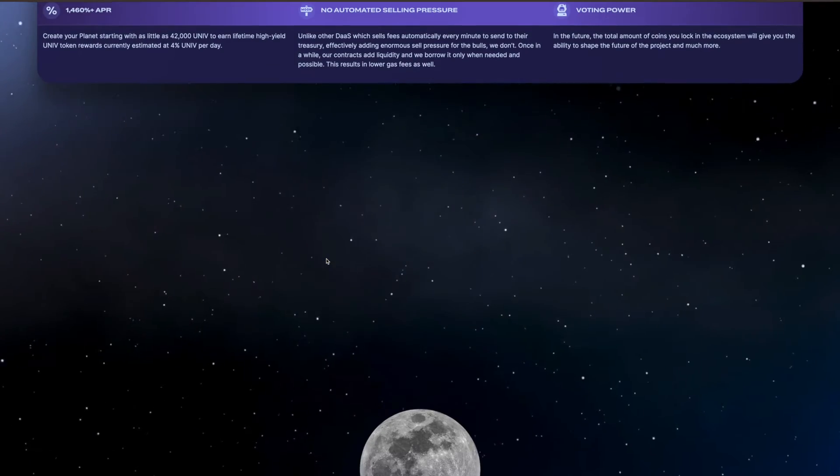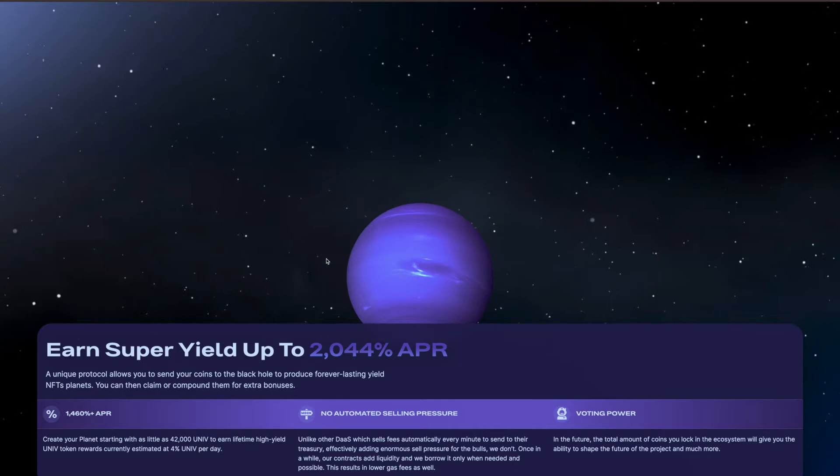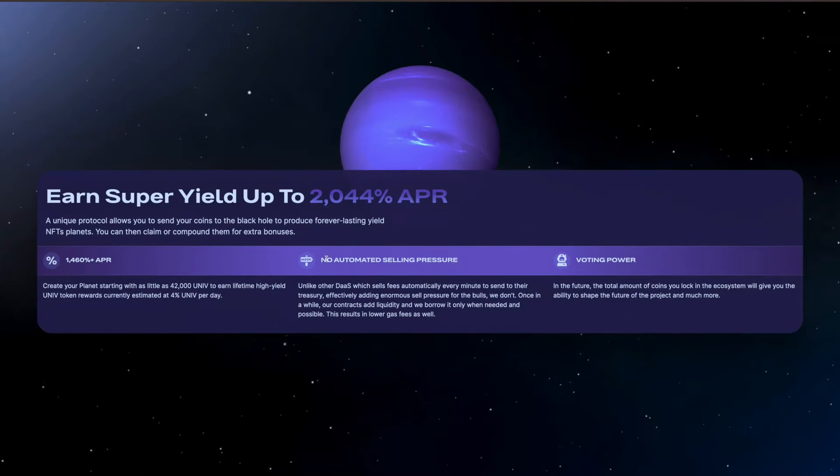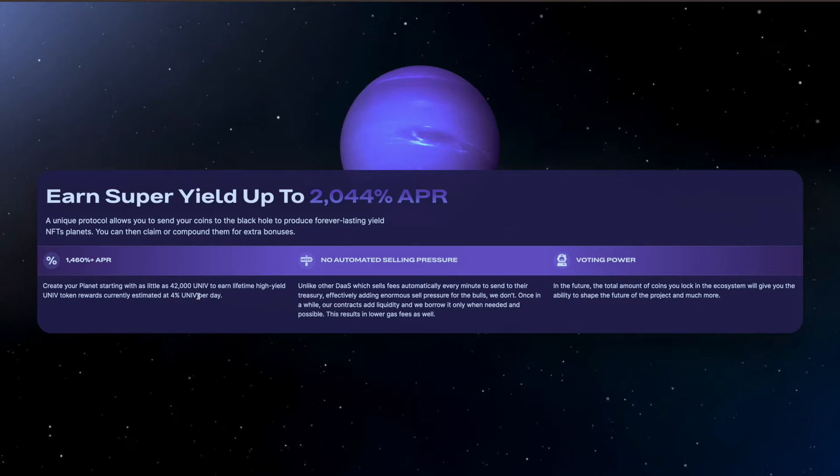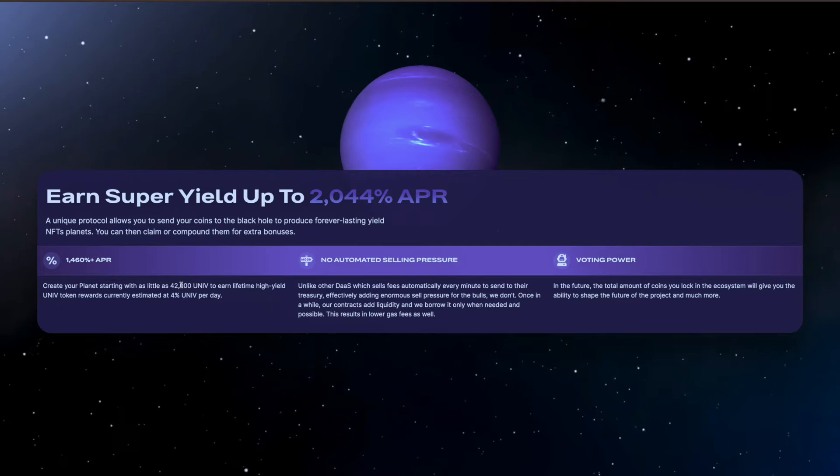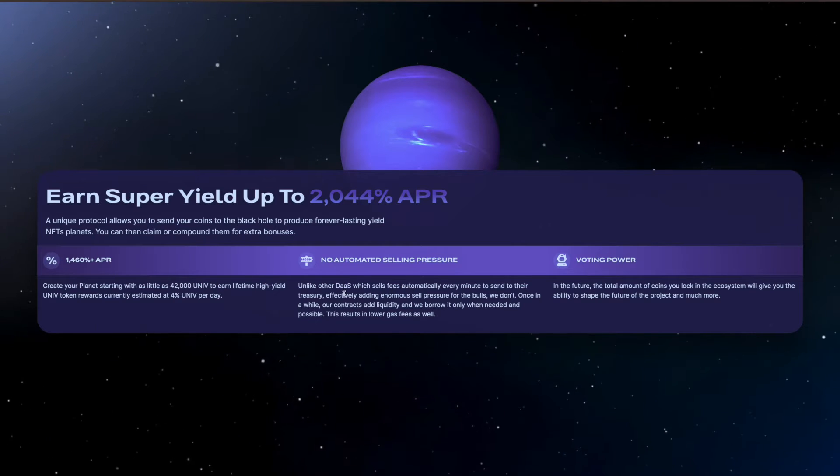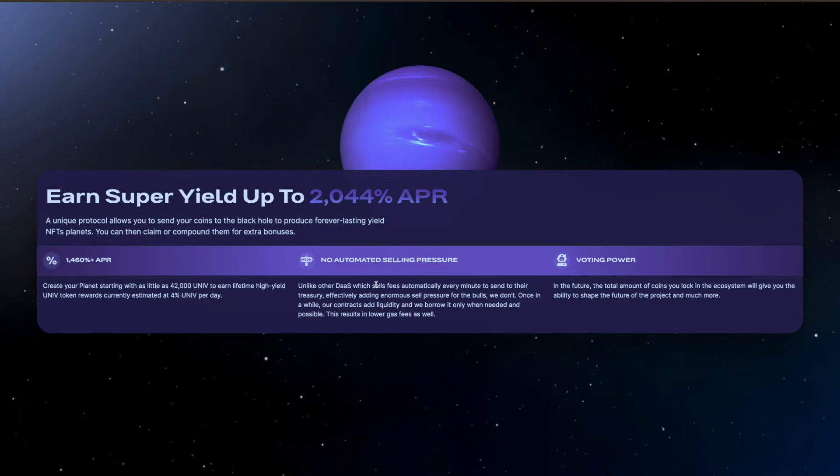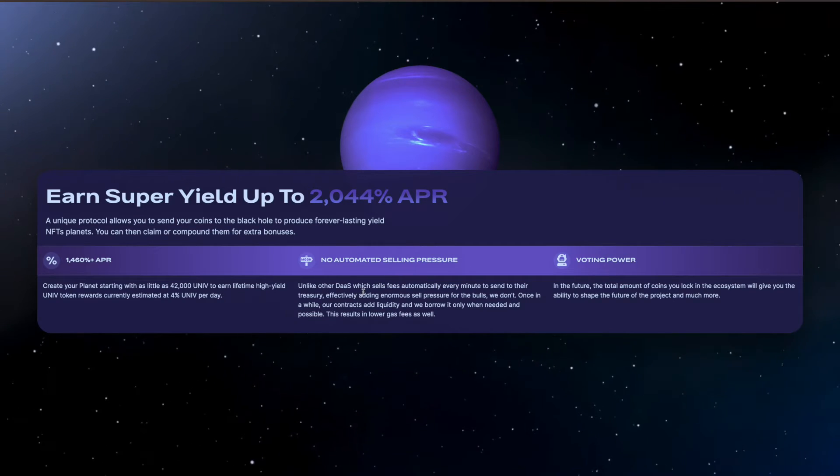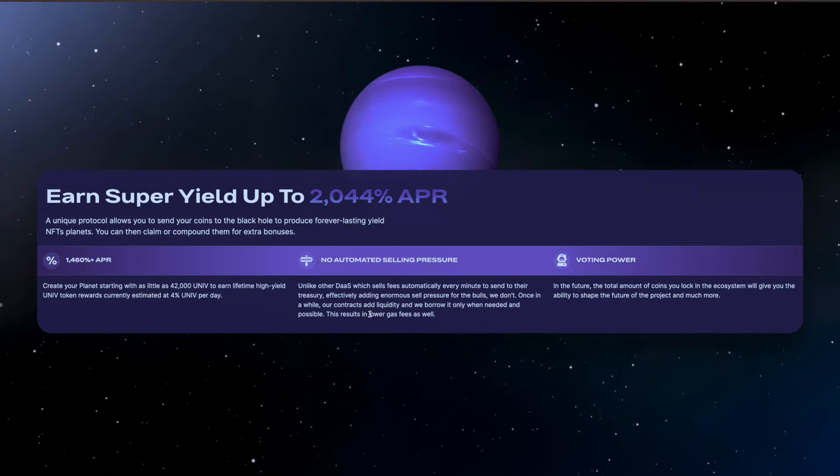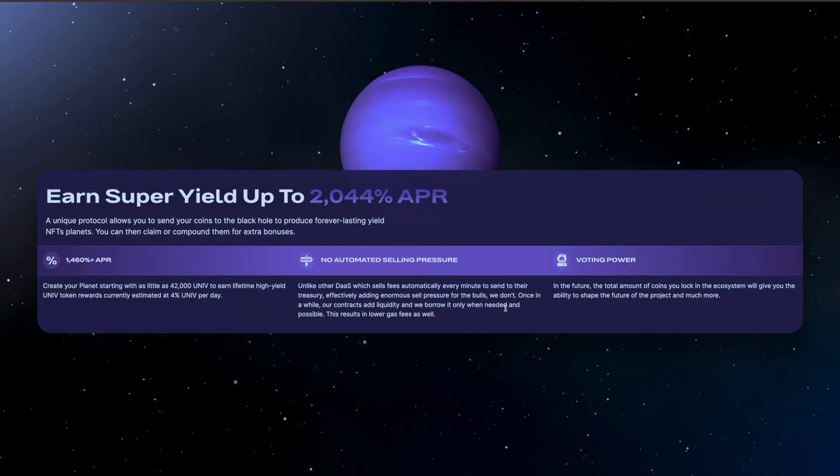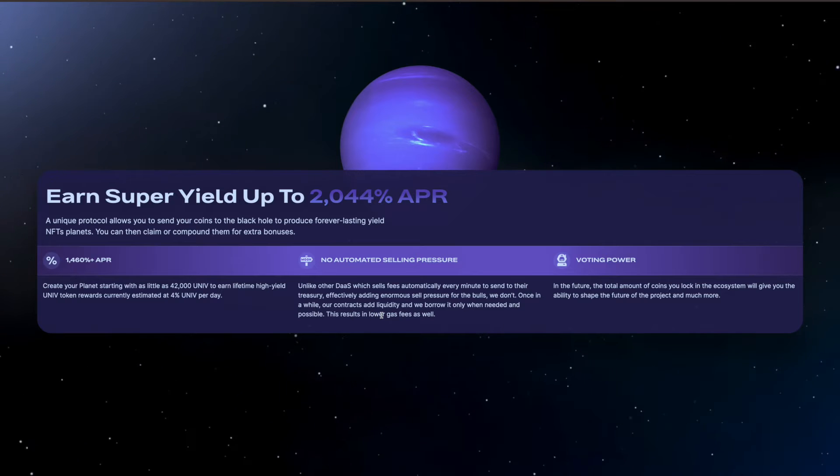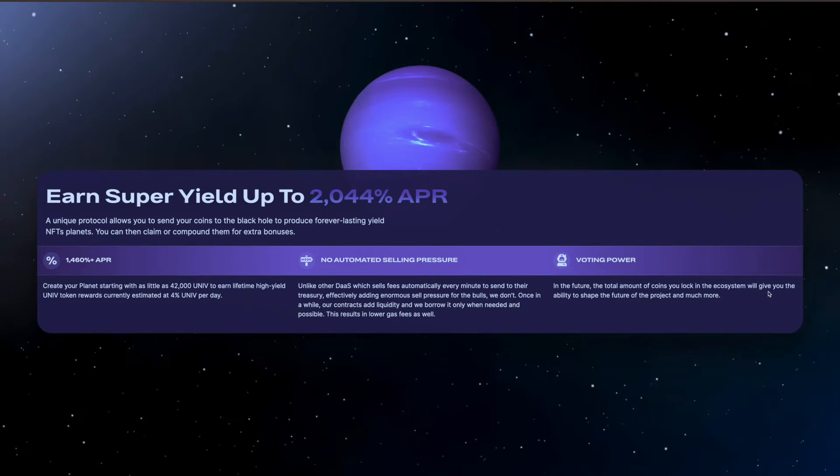When I went into this one, I had a look at it on the website and I was just like, oh the website looks really good. I like the way it's been done. As you can see, you can earn super yield up to 2,000%, so it's 4% a day. There's no automated selling pressure. Unlike other DeFi projects which sell fees automatically every minute to send to their treasury, effectively adding enormous sell pressure, we don't. Once in a while our contracts add liquidity and we borrow it only when needed and possible.